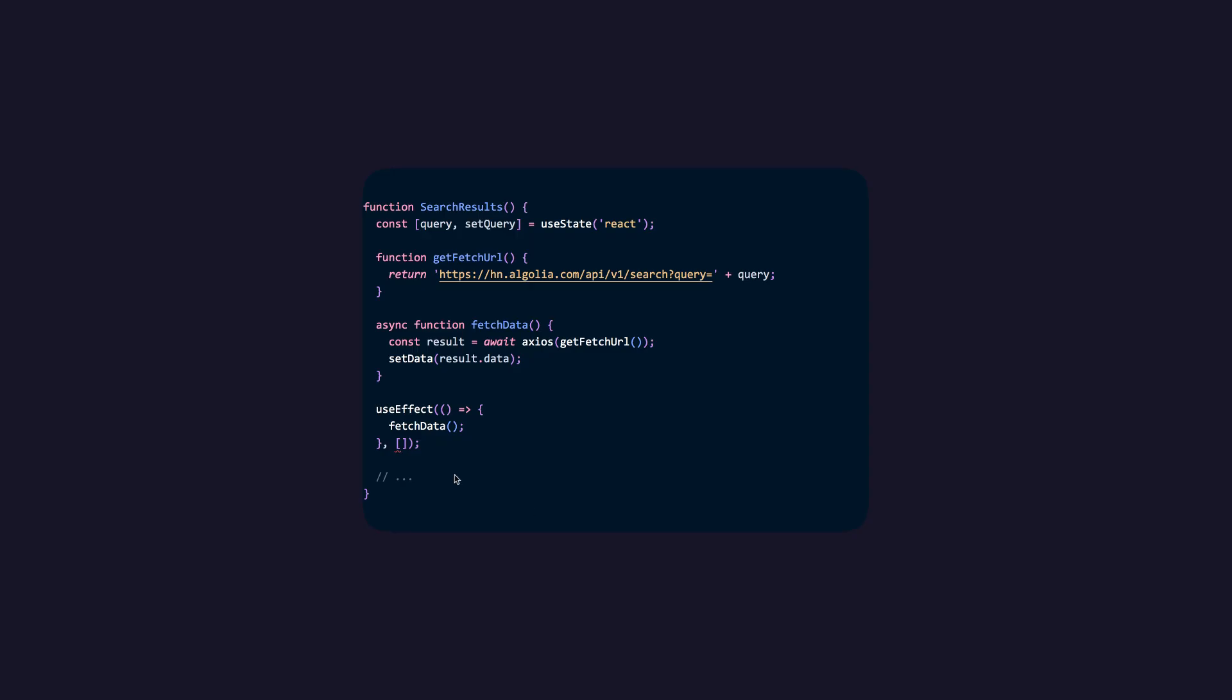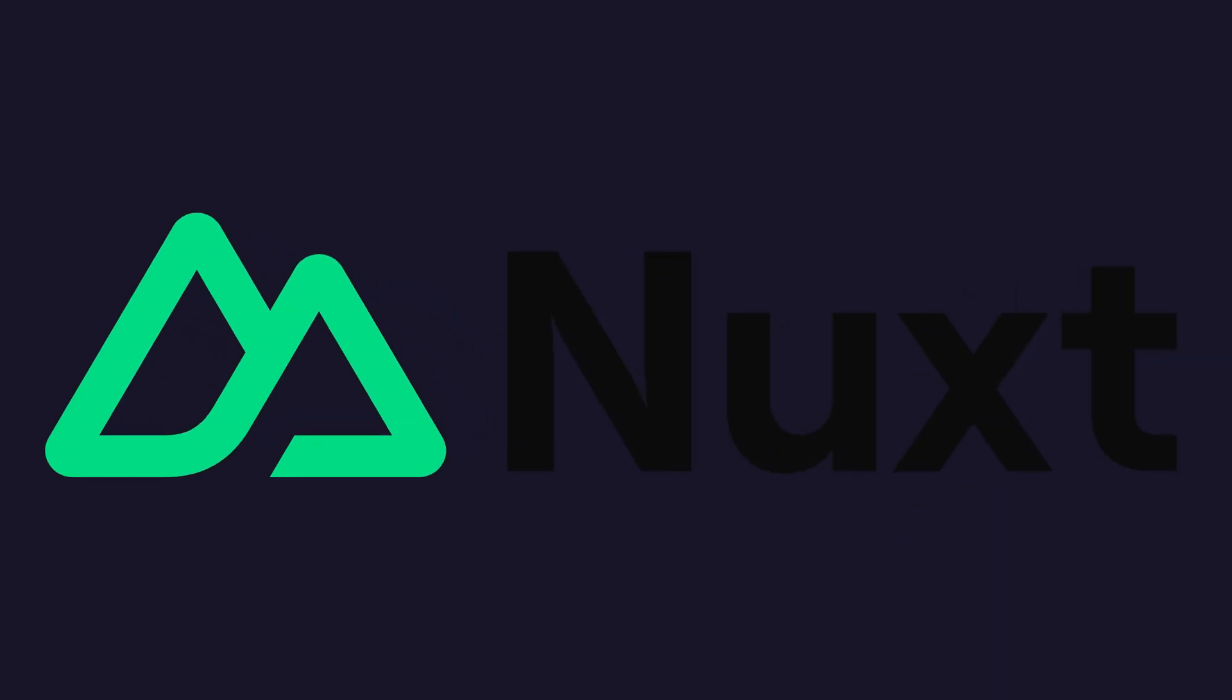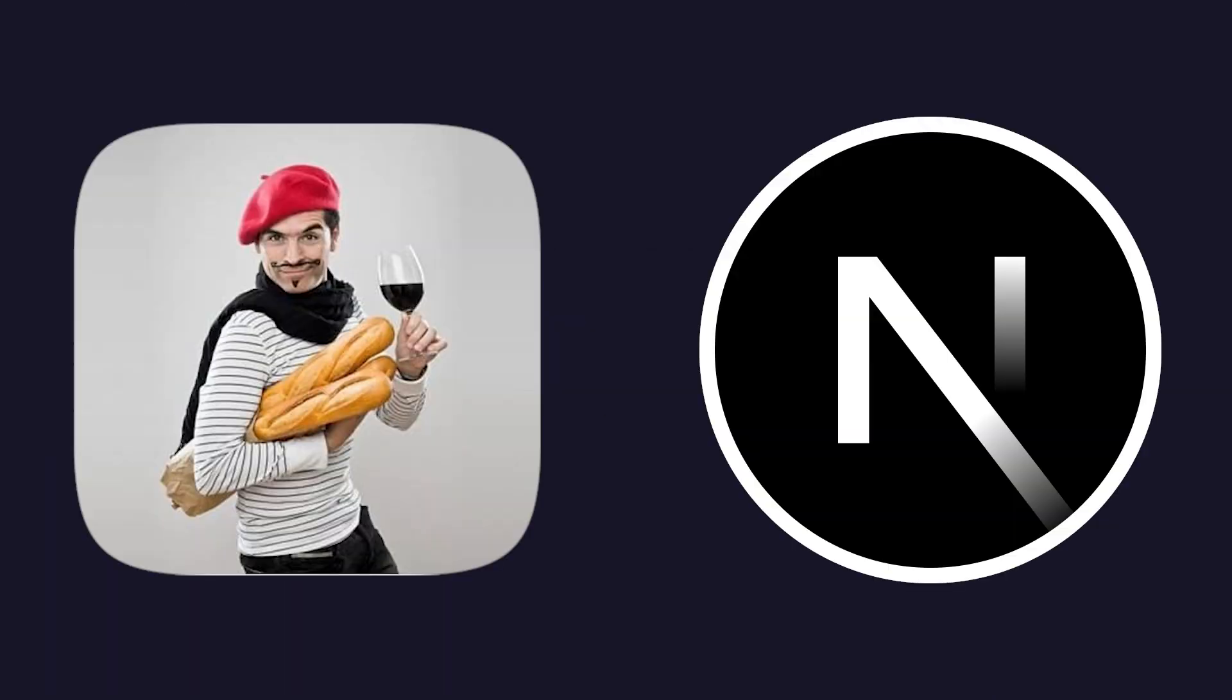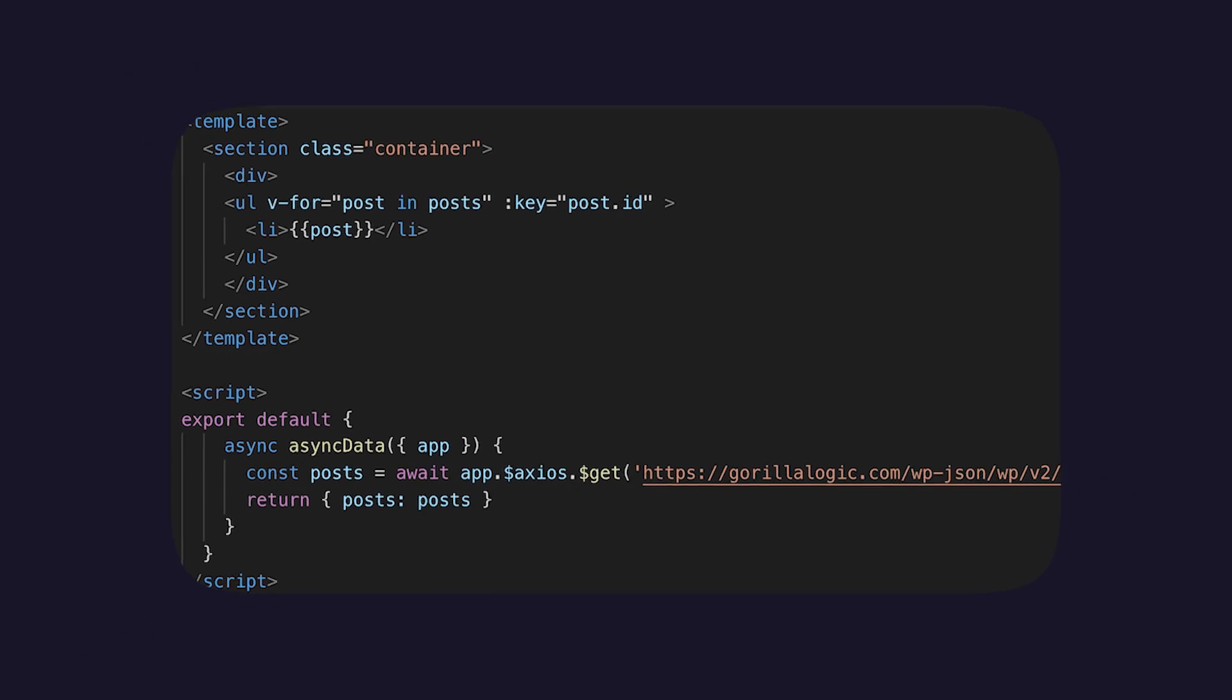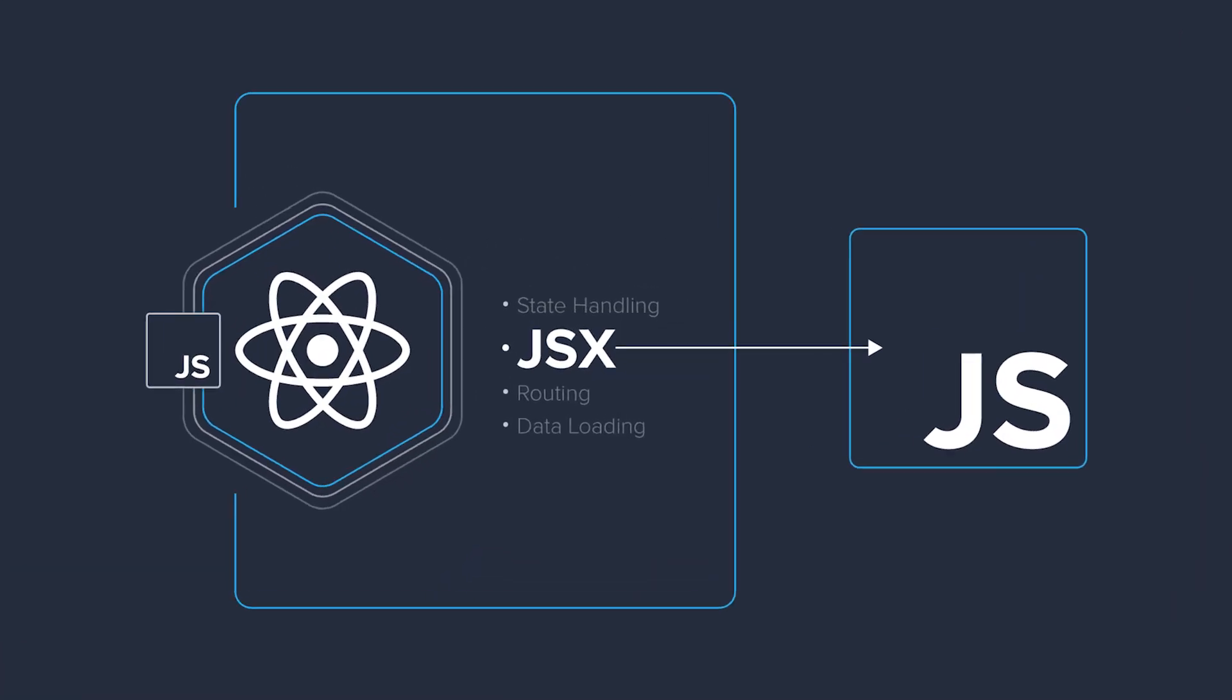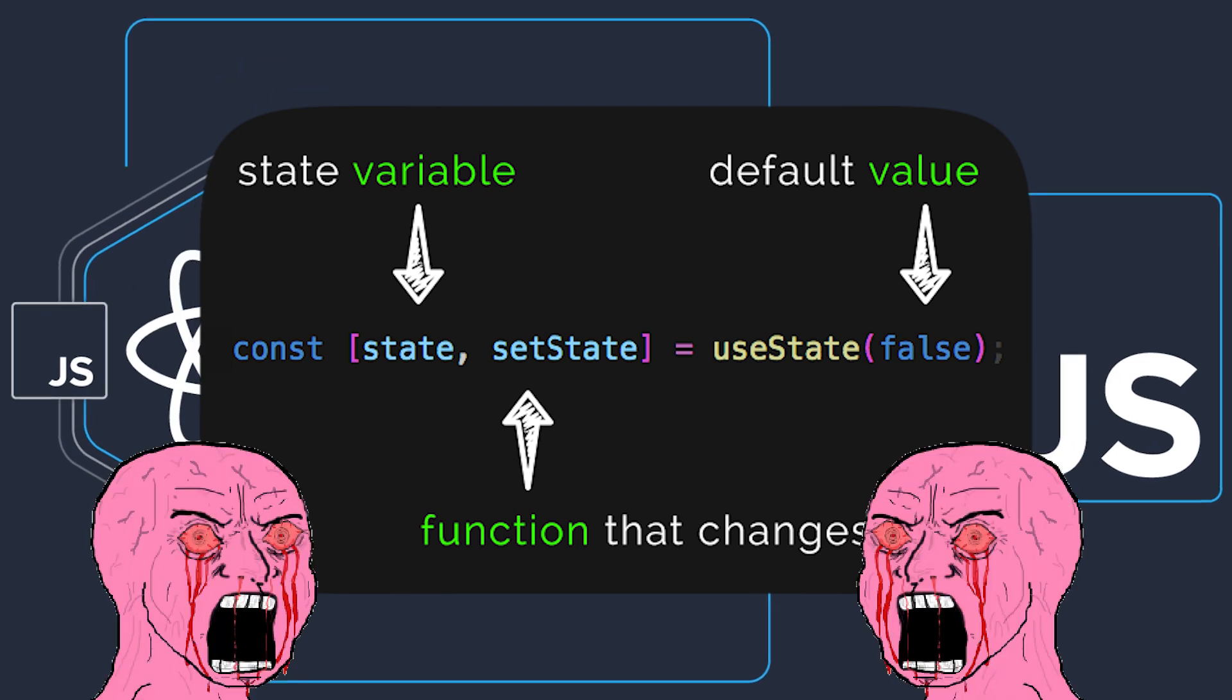You stare at yet another useEffect dependency array, and you wonder, is there a better life out there? There is. It's called Nuxt. Nuxt is like the cool French cousin of Next.js. It's based on Vue, which means it lets you write actual readable code instead of JSX noodles held together by state hooks and existential dread.